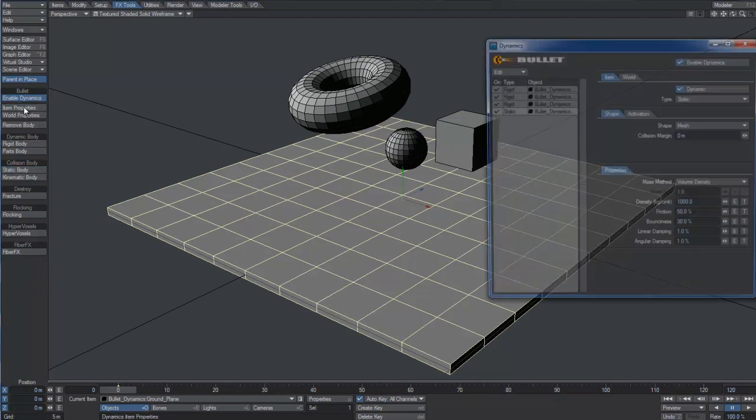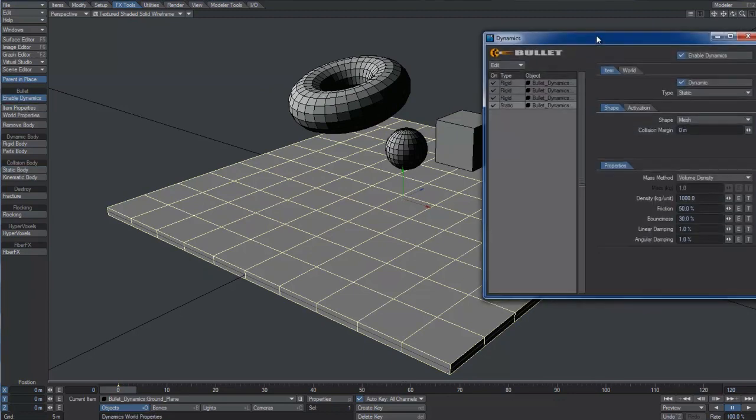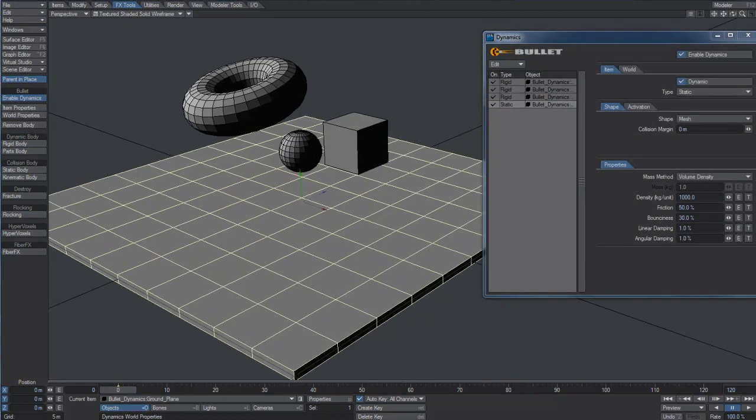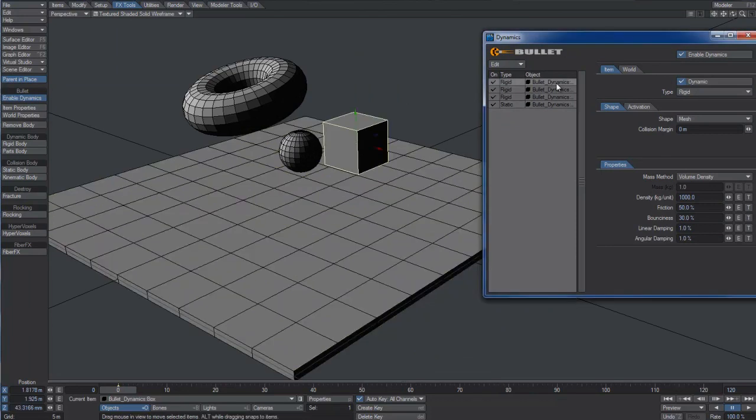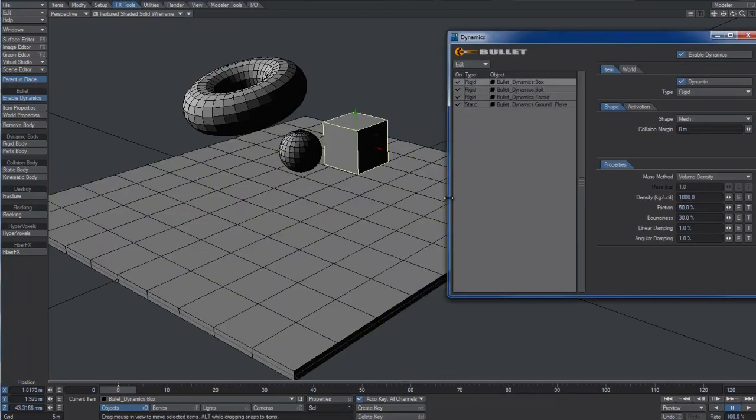We can now open the Bullet Dynamics Properties window. On the left, we have a list of the currently active dynamic meshes.